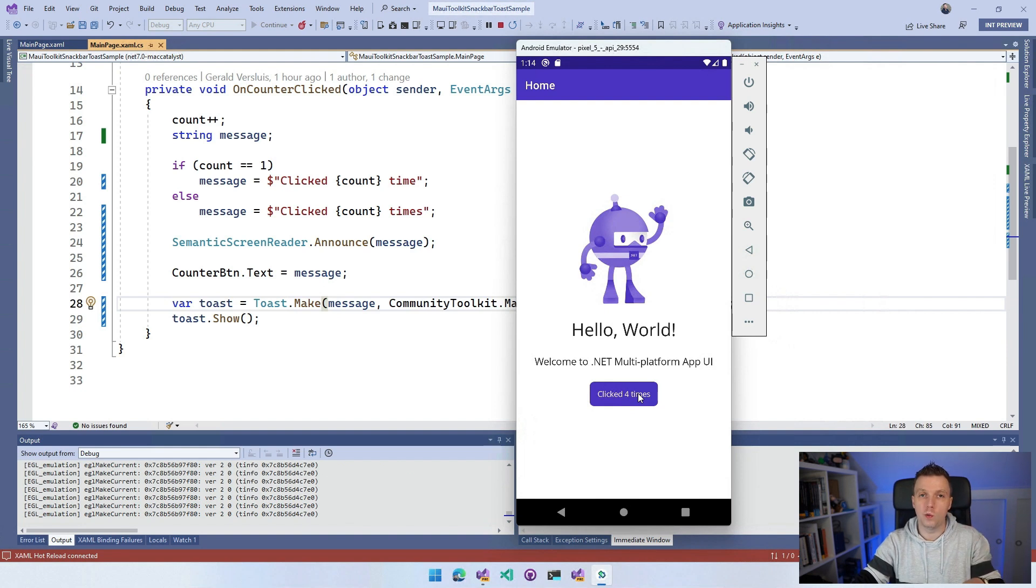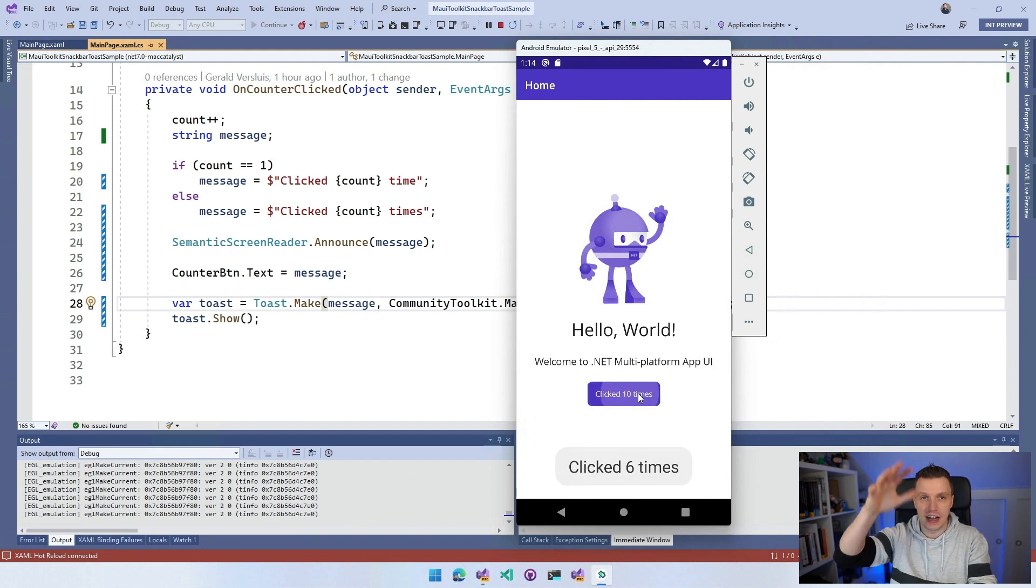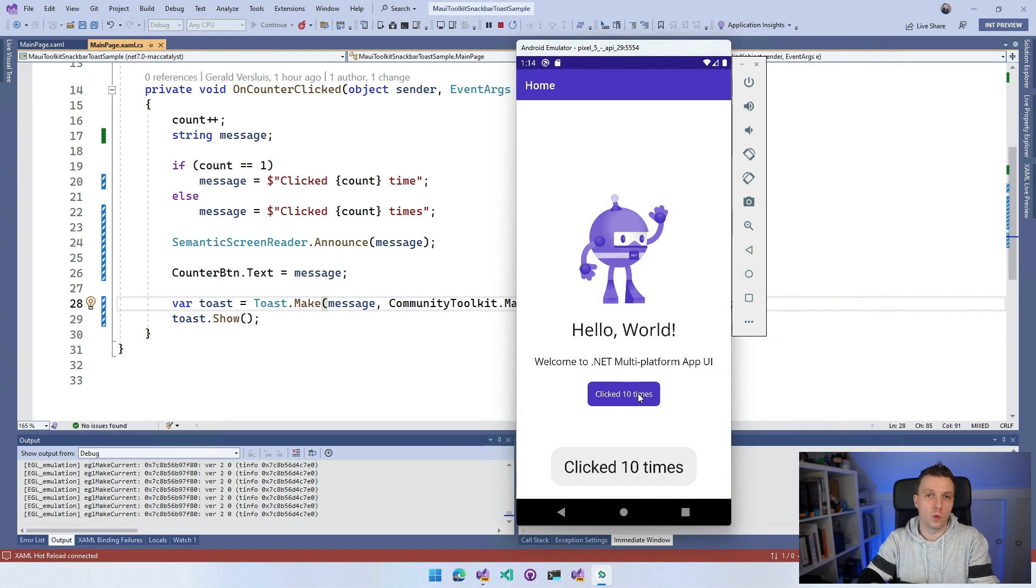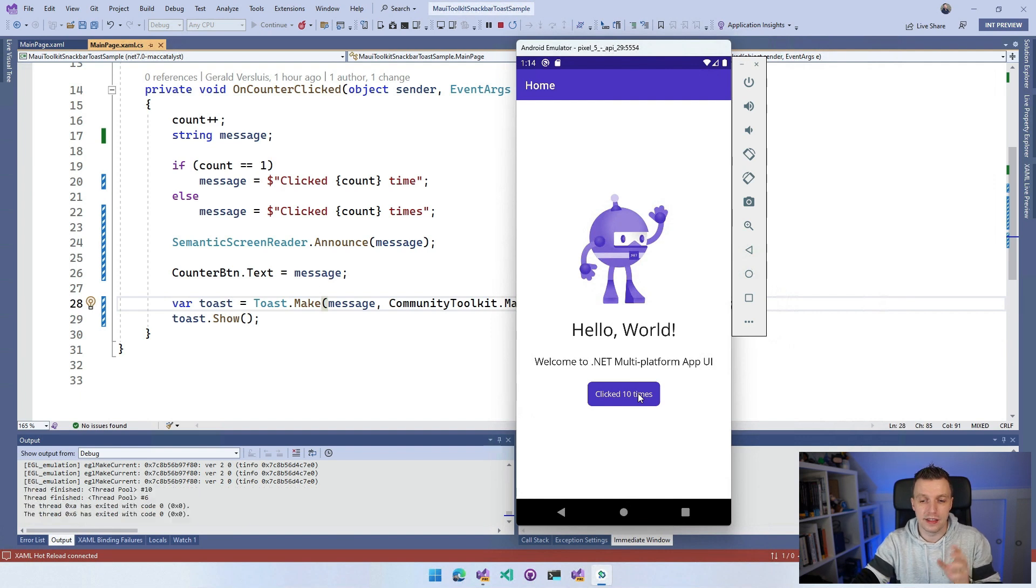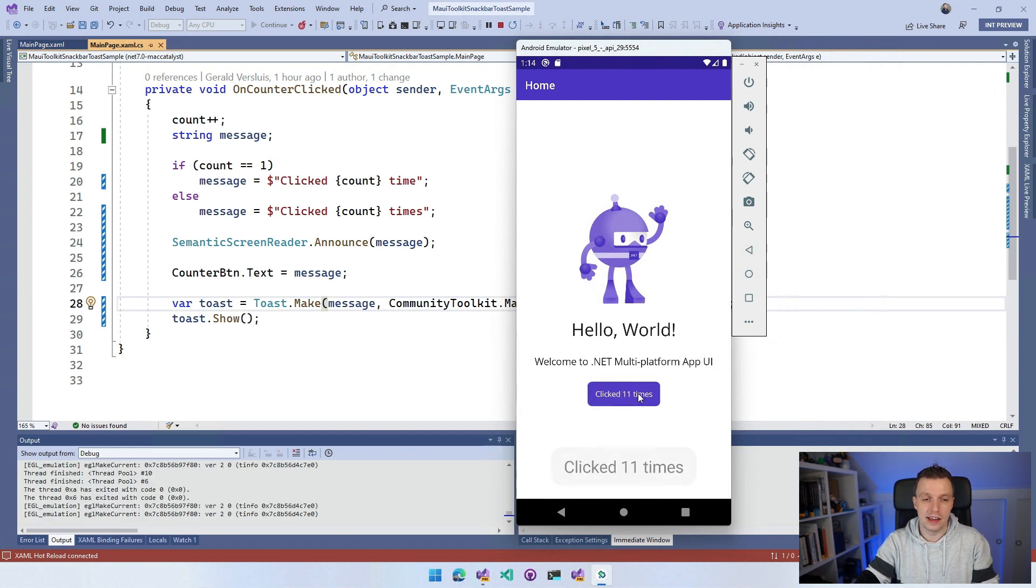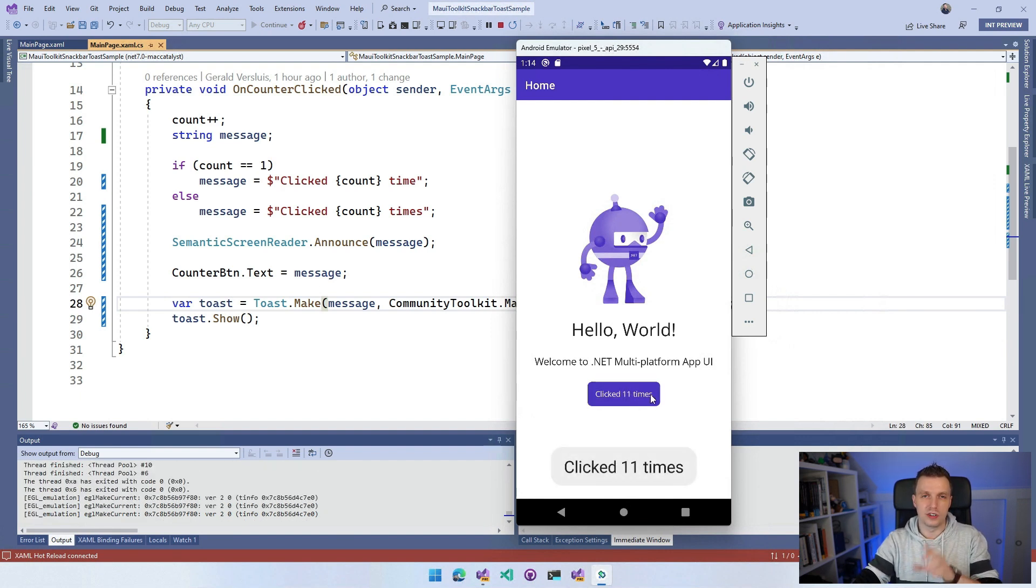That's kind of like a characteristic of the snack bar and toast - there can only be one. So it replaces it each time. There's not going to be a stack of things, it will just show this one thing. That's pretty easy, pretty cool for just a simple notification to the user. So that is the toast.